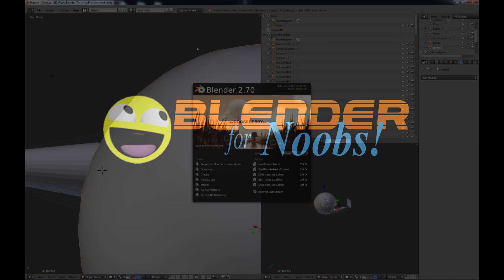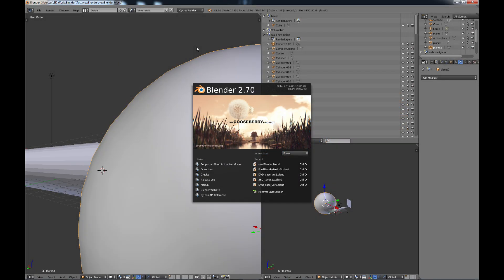Blender for Noobs. Hello, this is Dan Nobles and welcome to Blender for Noobs. In this video we're going to be looking at some of the new features that are available in Blender 2.7.